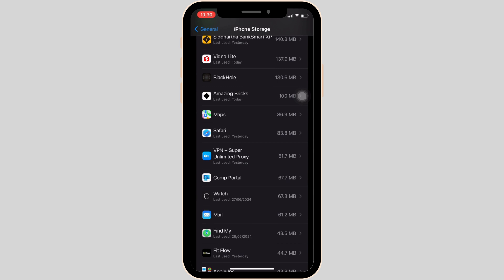Once the application has been uninstalled from your device, you will no longer have access to this app. But you can download this application from your App Store anytime you want to, and then you'll be good to go.